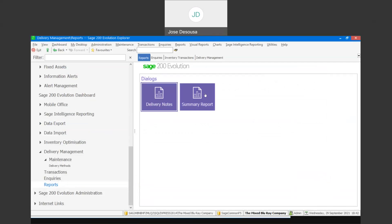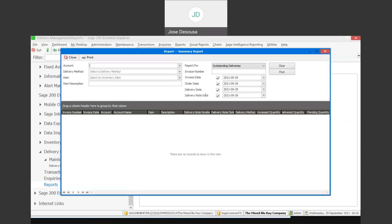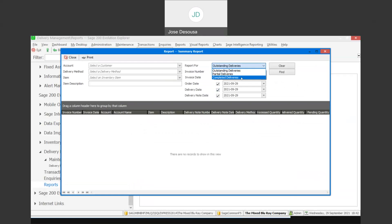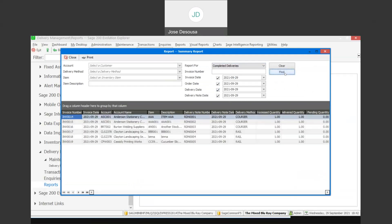We then have the summary report, which allows me to view reports for outstanding deliveries, partial deliveries, or completed deliveries. Going to completed deliveries with filter criteria and clicking find, it gives me all the information together with process quantity, delivered quantity, and any pending quantity on any delivery notes. So I can view the summary report and pick up those details from there.